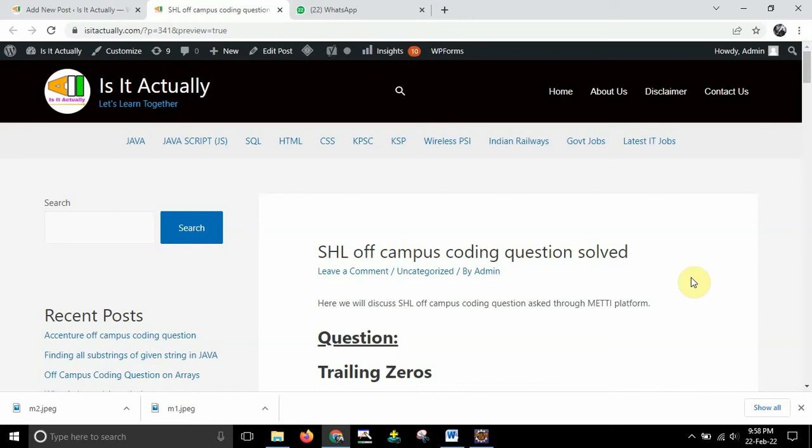Hey what's up guys, Hello Gurus Avata. So in today's video we are going to discuss about SHL off-campus coding question.